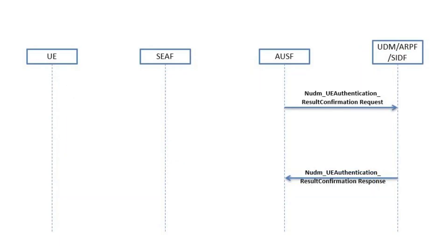The UDM can set a timer here. This timer can be used to check when the UE had a successful authentication. If this duration exceeds a certain threshold and the UDM receives a request with an old authentication, the UDM can reject the registration to force the UE to re-authenticate.